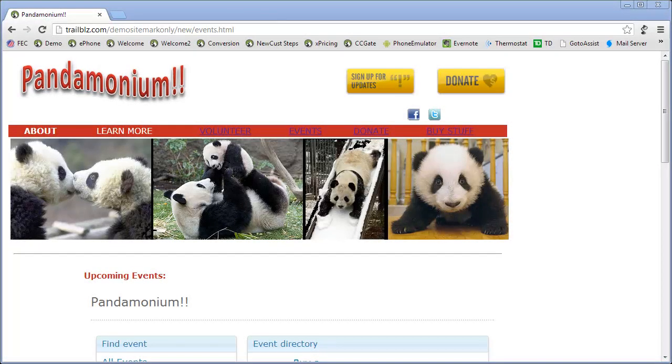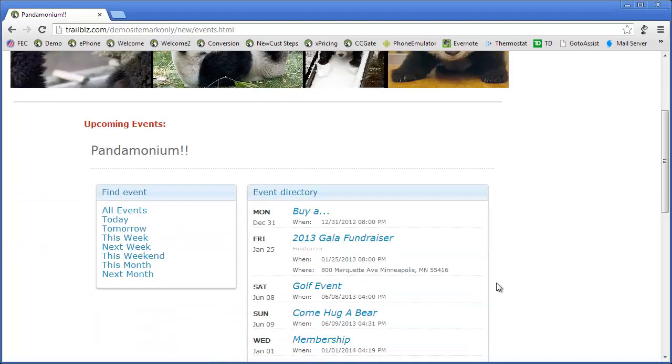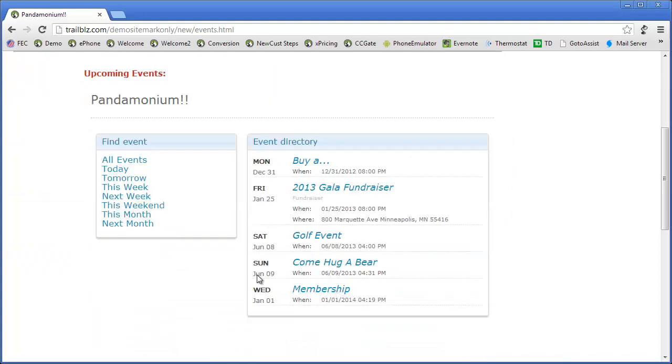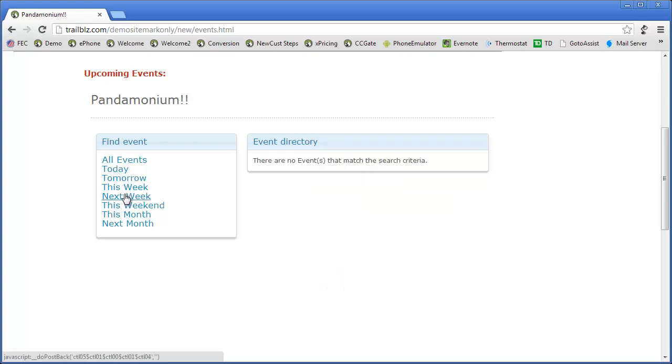My website has a theme of panda bears on it and I've gone to my events page. As I scroll down my events page, I'm going to see a few things. I've got a filter control where I can see all of my events, which I am currently in right now.